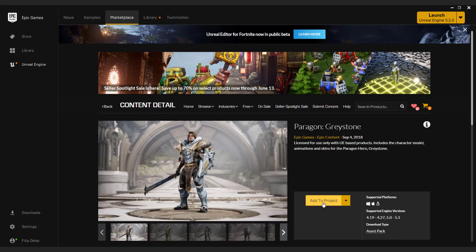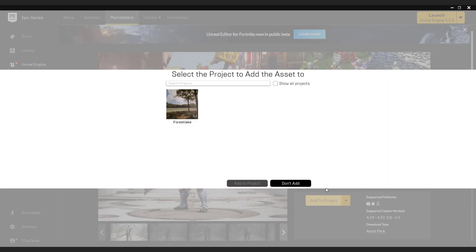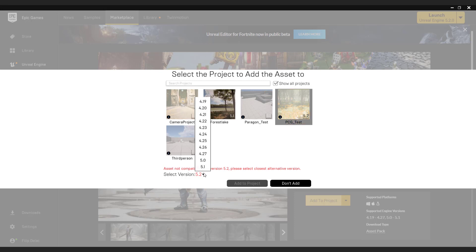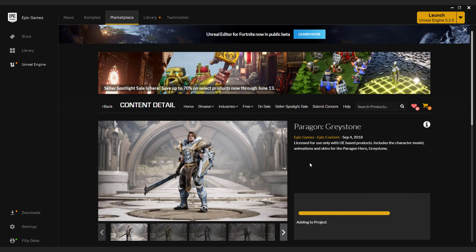Click add to the project. If you don't see your project, click show all projects. Select your project and don't worry about the version error. Just select the latest version from the drop down menu and click add to project.